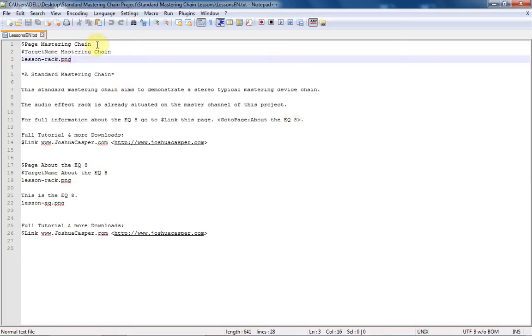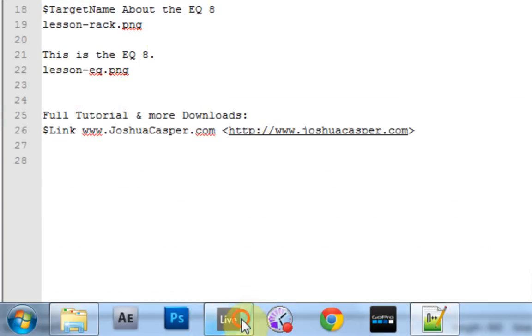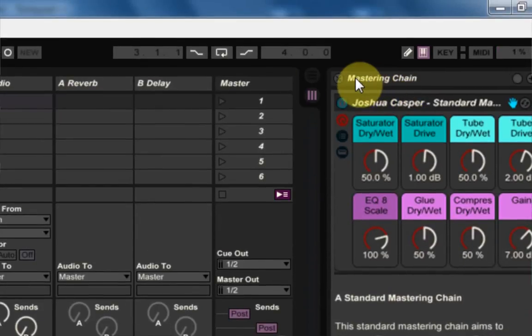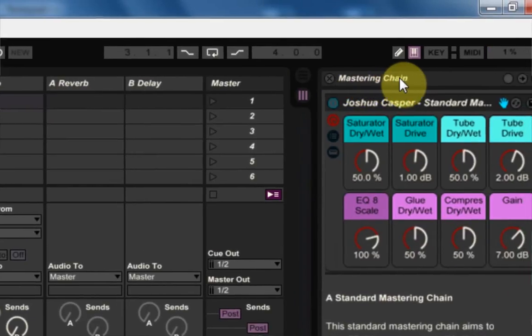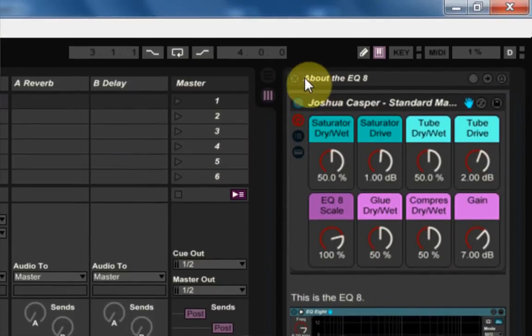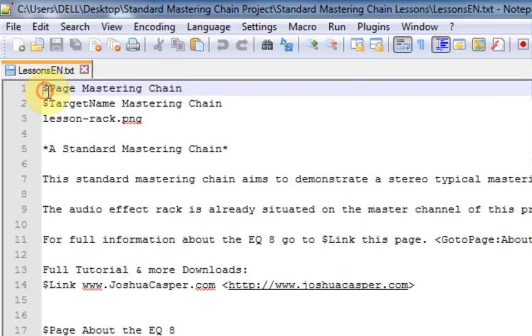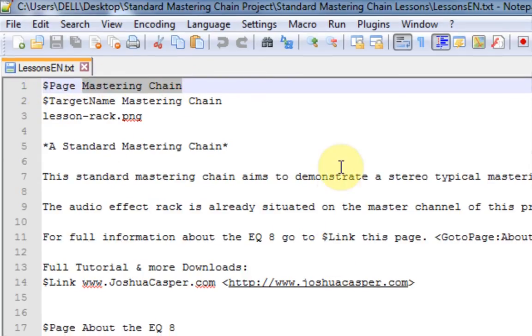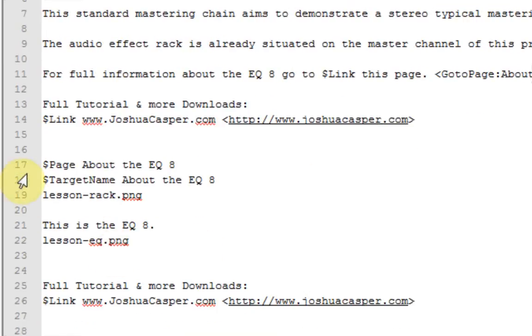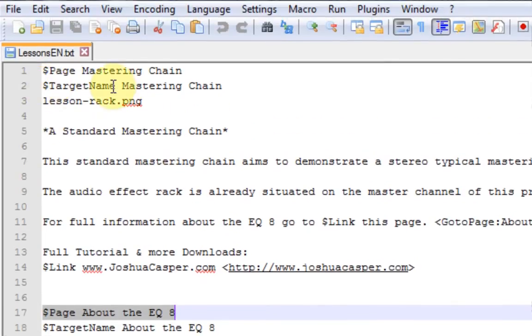Now inside of here, you need to set up first the page, as you can see here, page name, and I'm just going to call it mastering chain. And this is going to be the actual, right here, as you can see, the page name is mastering chain. And then I can go to page two and this is about the EQ. So the dollar sign capital P page is the name that's going to be on the title of the window. And as you can see, I have a second page down here, which just says about the EQ eight. And then there's something called target name and that's dollar sign T capital T for target and capital N for name and then mastering chain.